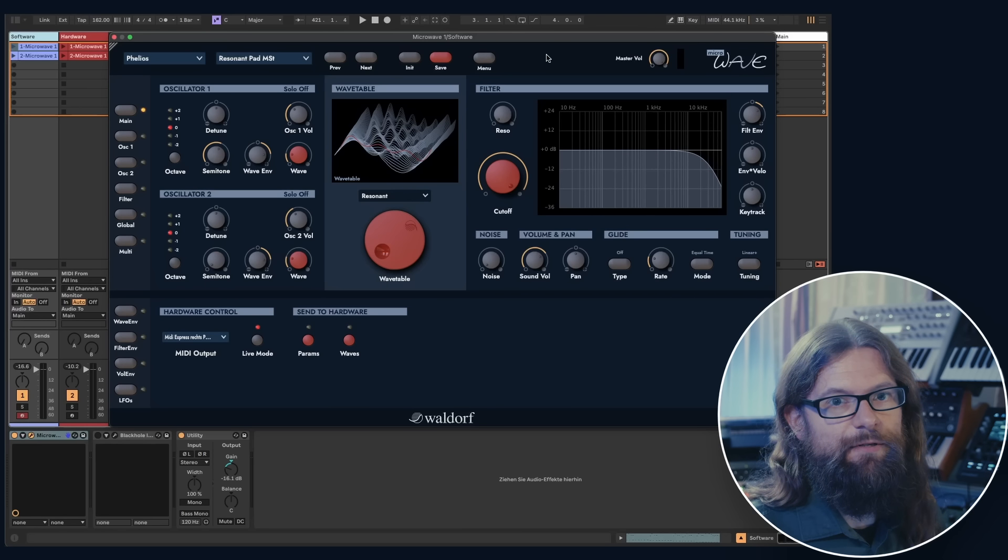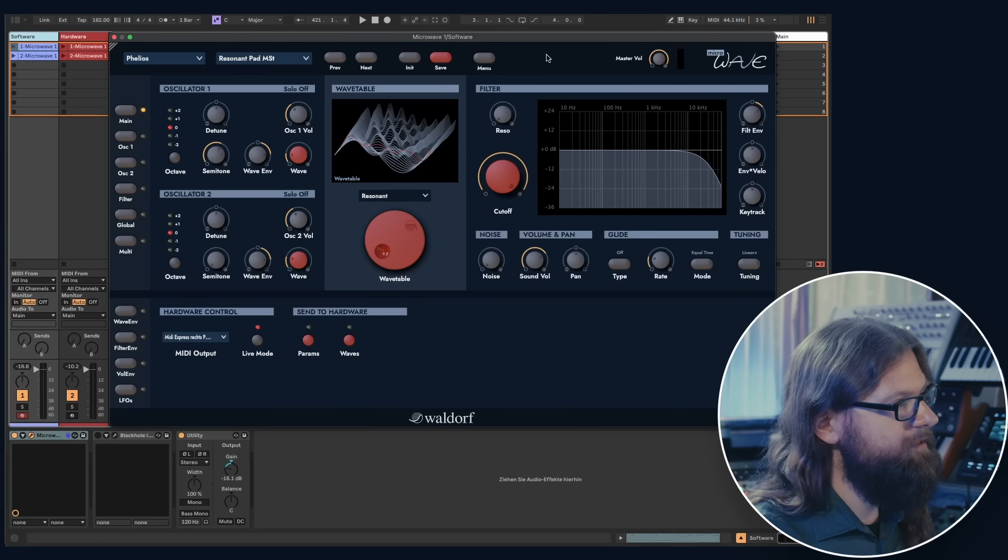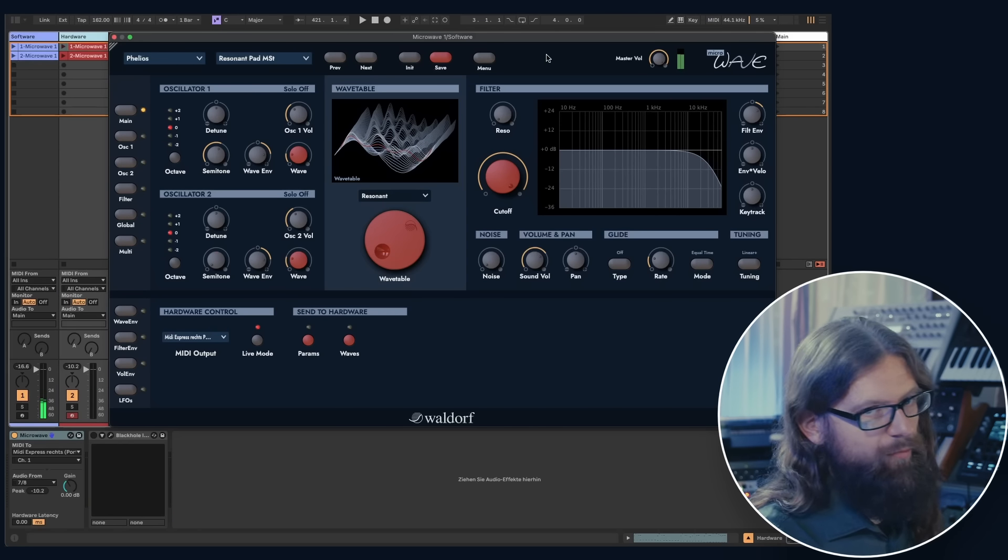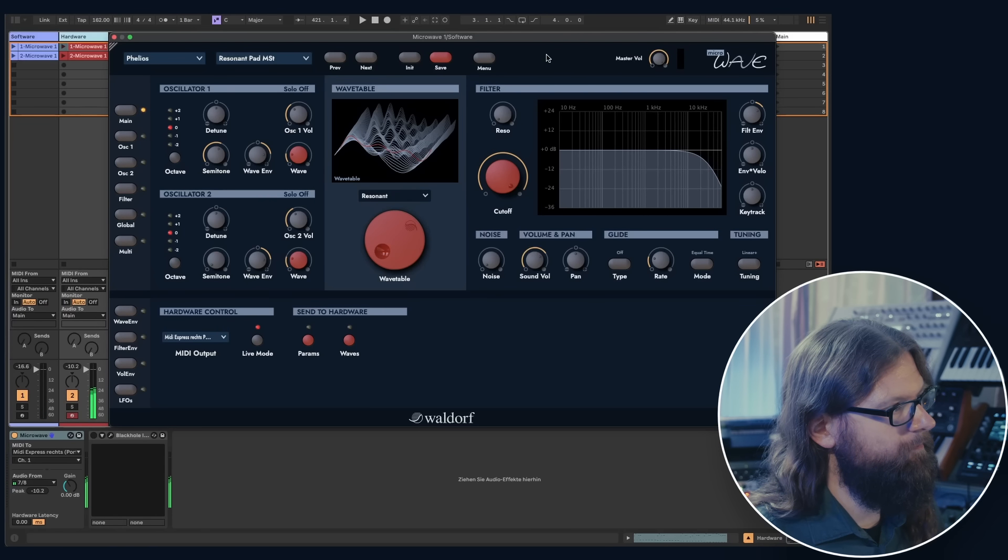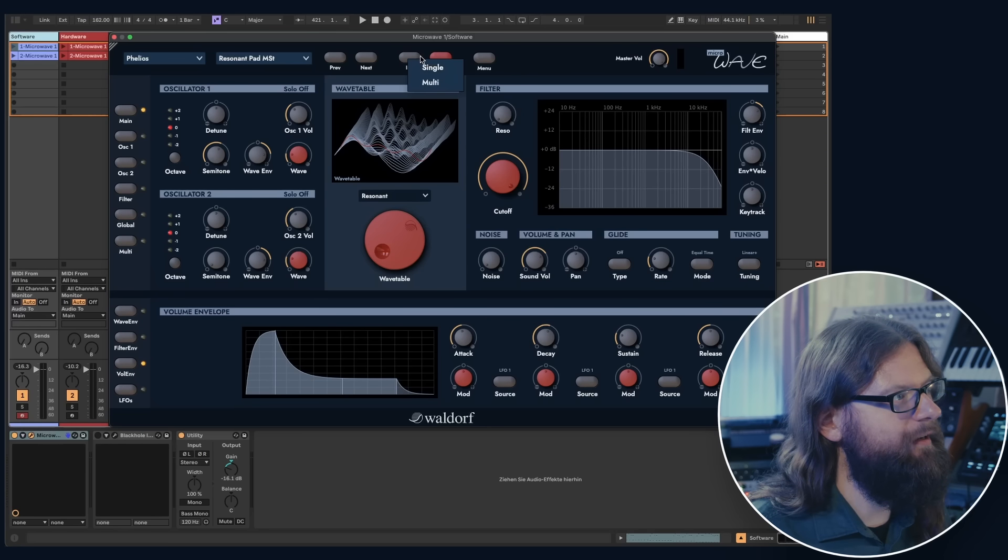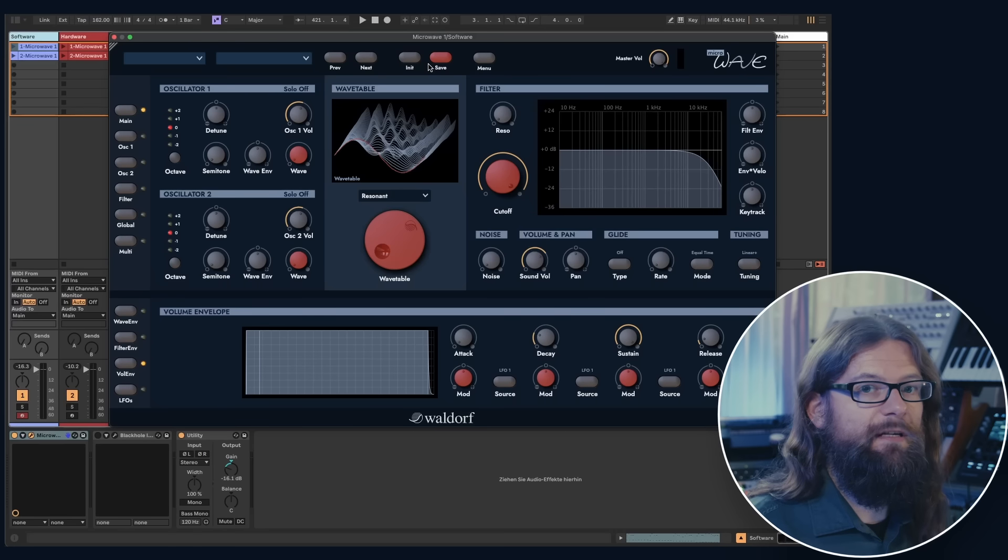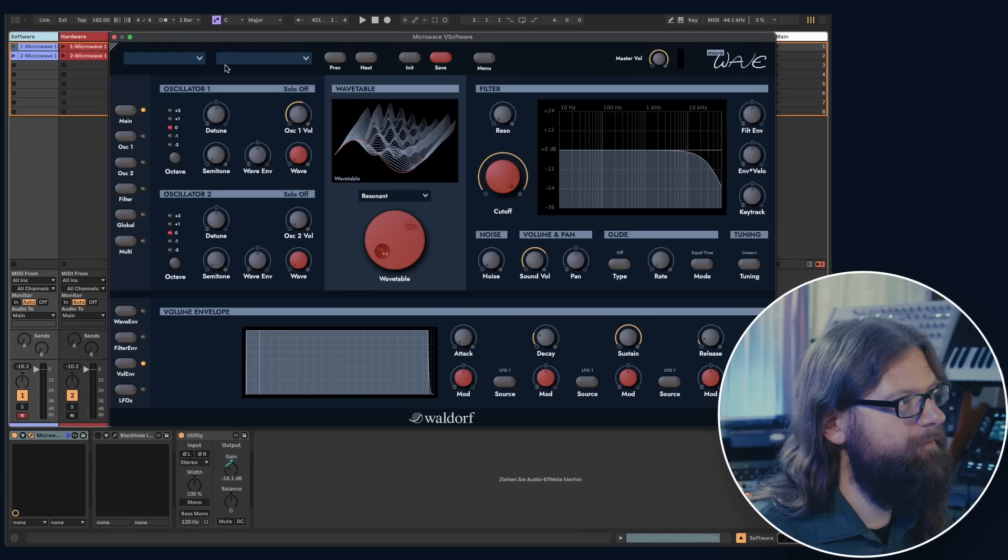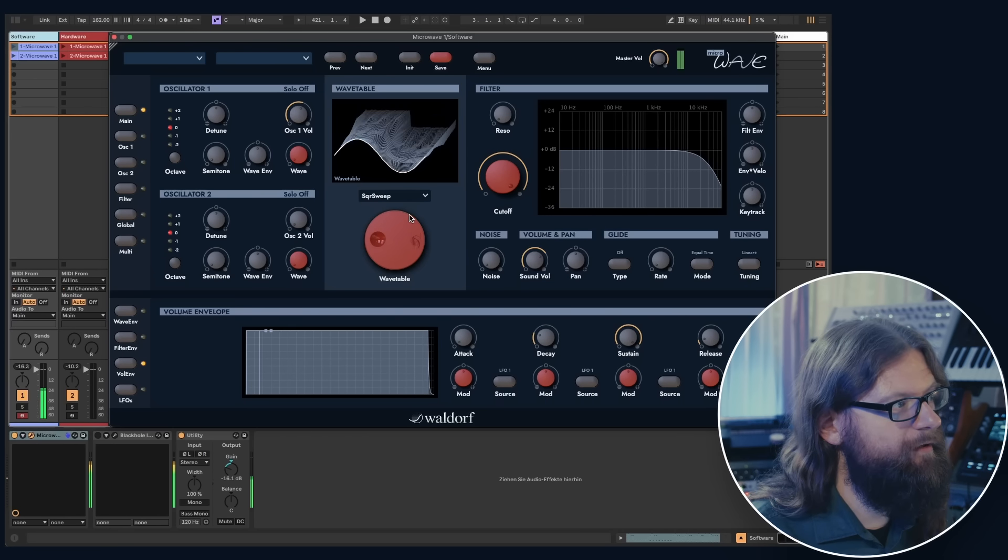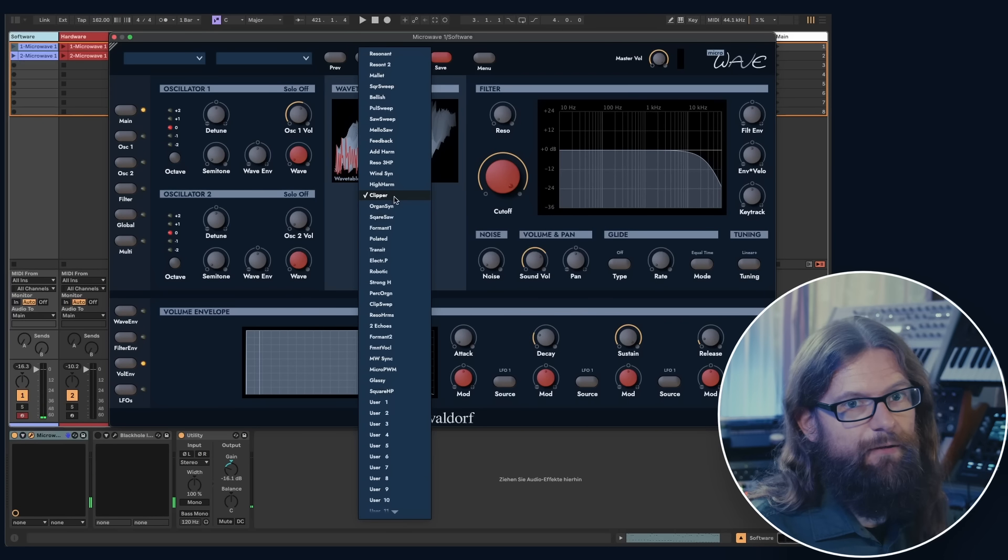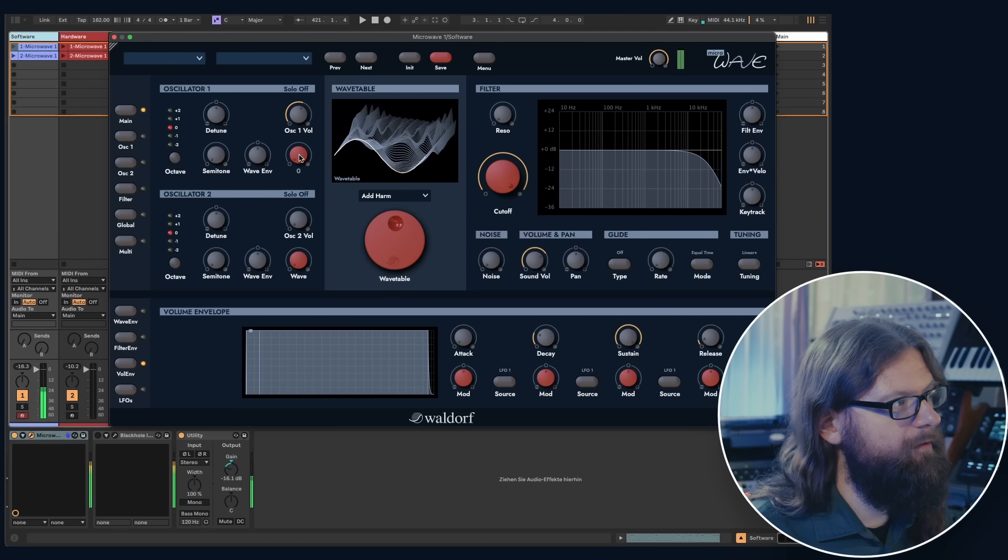I set up my DAW to have the software plugin on the left side and the hardware playing on the right side. To create a new sound, I click on the init button and select single sound. Keep in mind that with the init patch both oscillators make a sound, so first I mute oscillator 2. Now we can select a wavetable using either the classic dial or the drop down menu. For my sound, I would like to use the add harmonics wavetable.